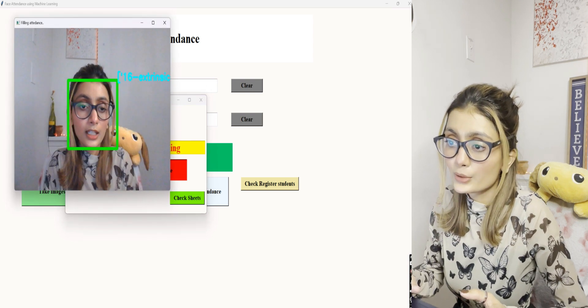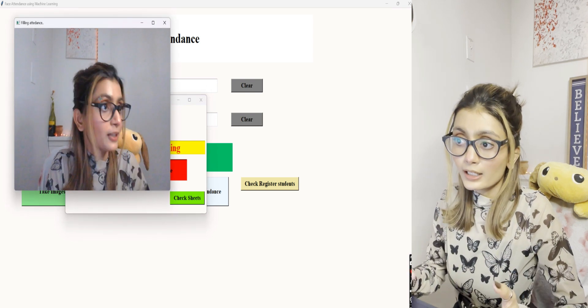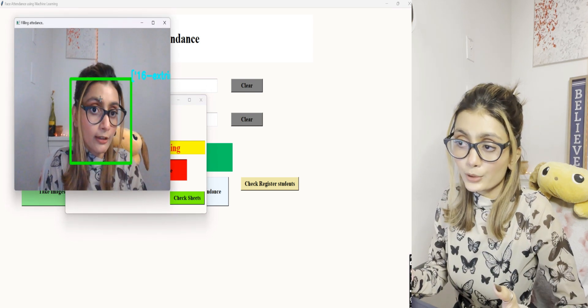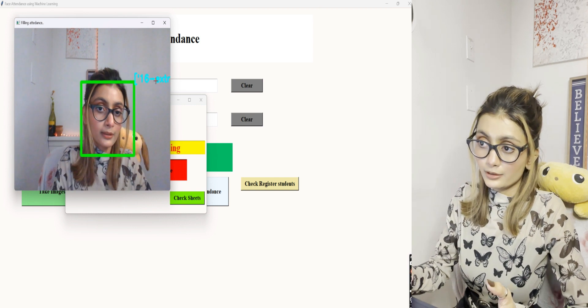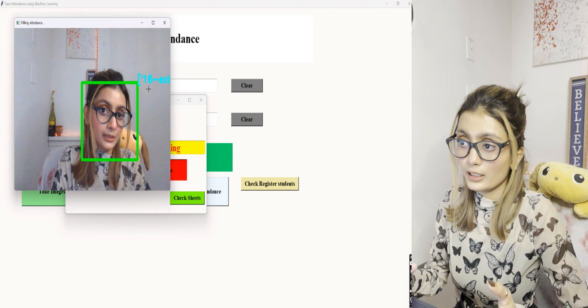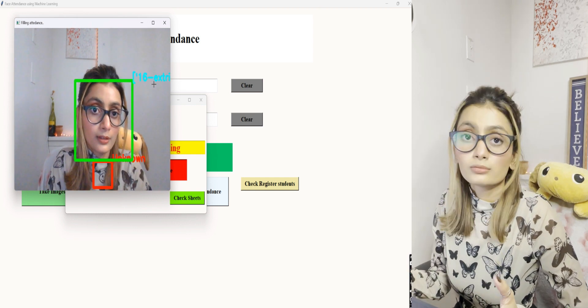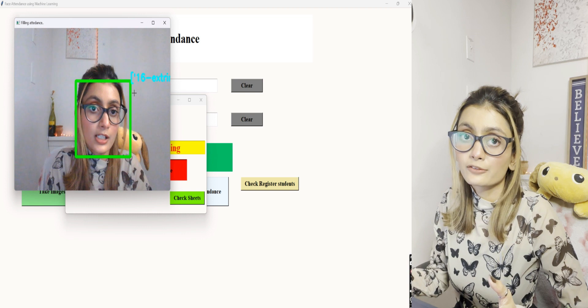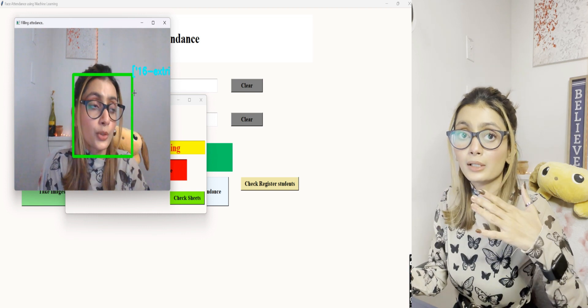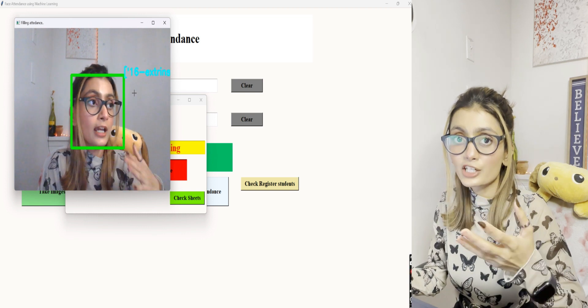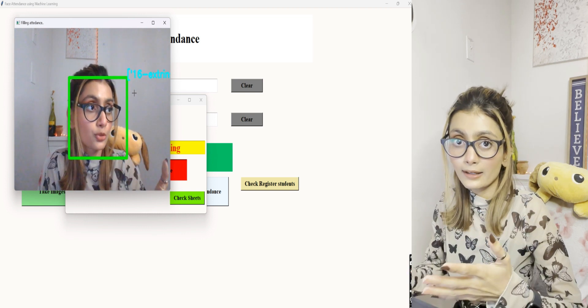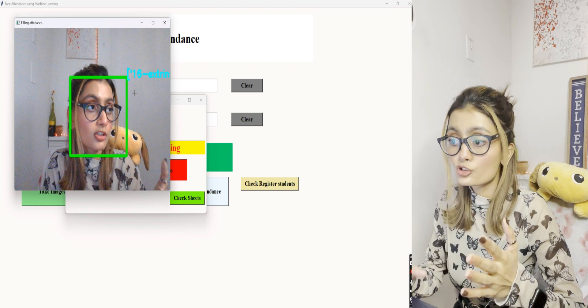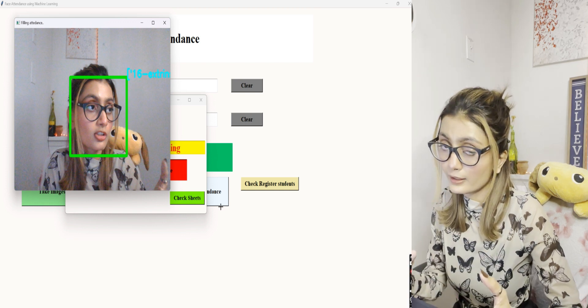Now as you can see, as my face is trained, it is showing my roll number and my name here. It shows that my face is trained now. If next time I need to just mark my attendance, I can just go ahead and click on automatic attendance.